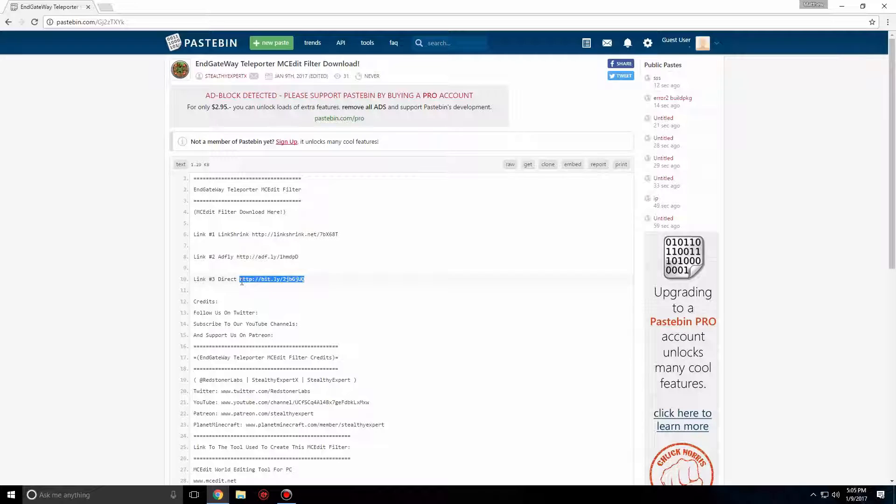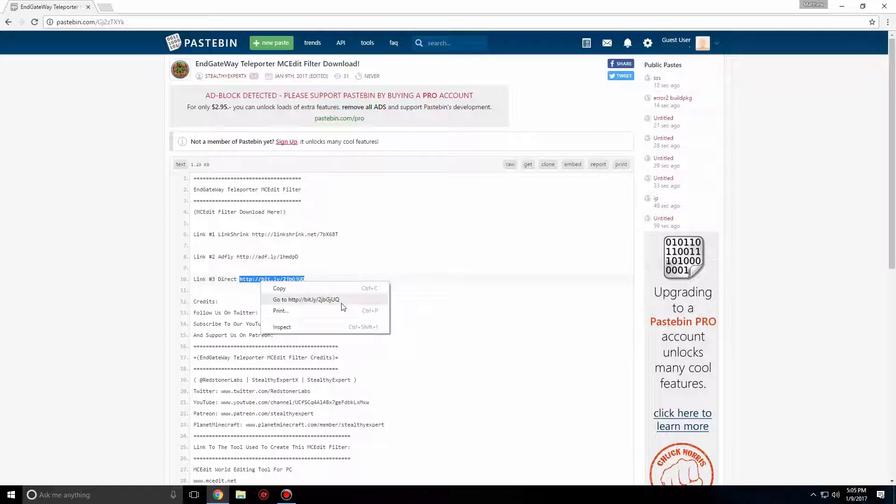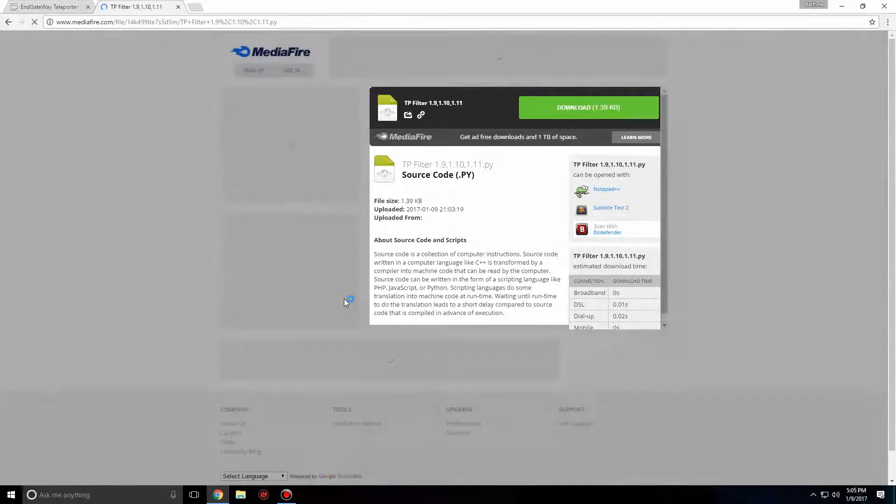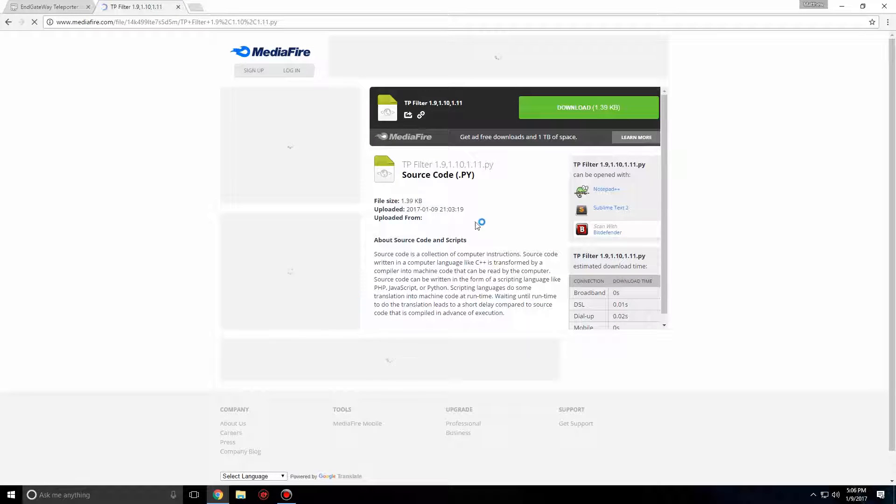You don't have to, but it'd be easier to follow along with my steps. Highlight the link, right-click, and select Go to URL. A Mediafire page will load. Click the green button that says Download.